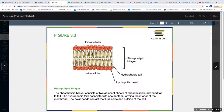Looking at our study guide, the first question asks: what is the function of the cell membrane? One function is that the plasma membrane is selectively permeable, allowing certain molecules to enter the cell while others cannot. Again, this is like your home — you don't let just anybody in; you let certain people in.